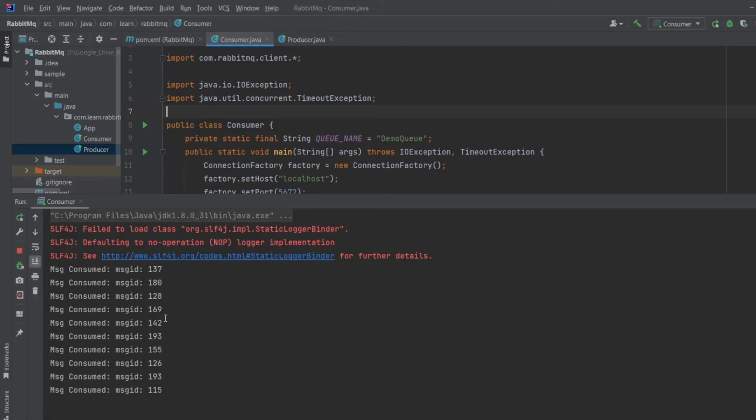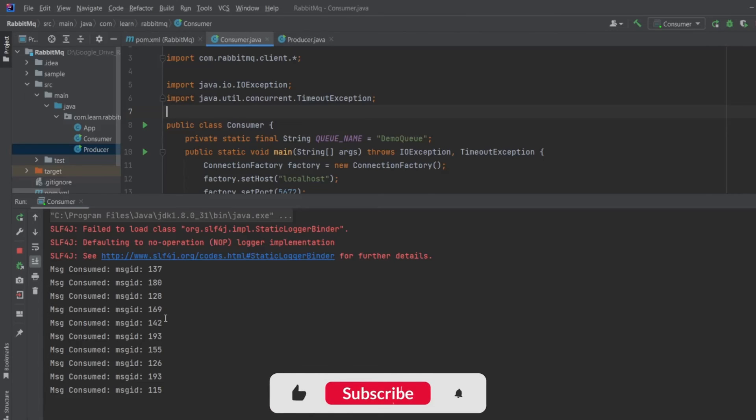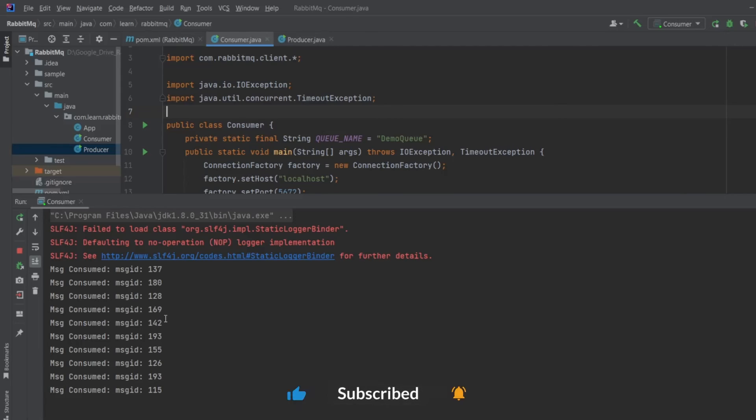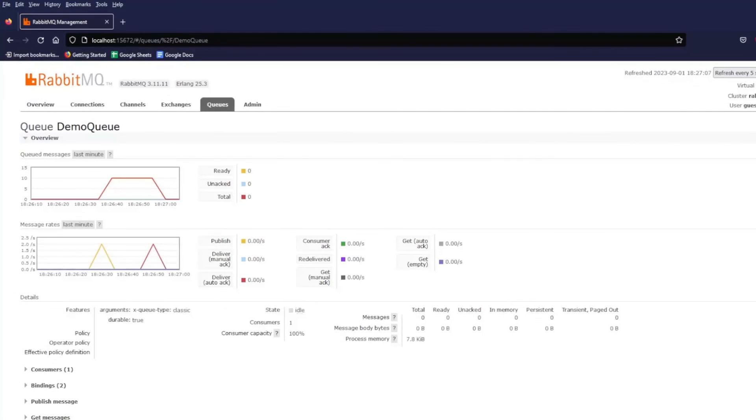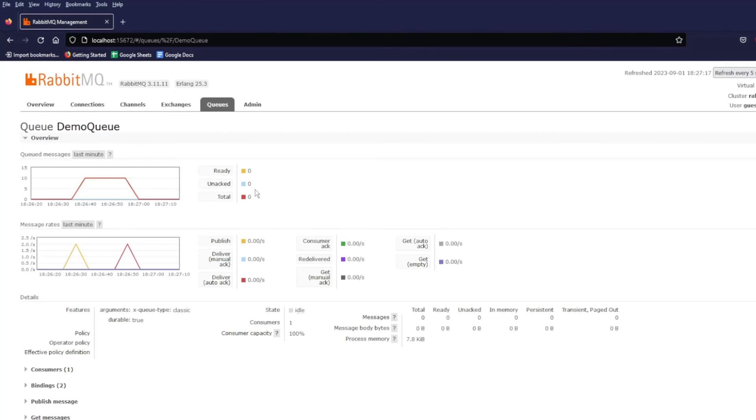Now let's go to RabbitMQ Web Management UI and check if there is any message left in the queue. We have set the client acknowledgement as true, so ideally there should not be any message. As you can see, all the messages are consumed.